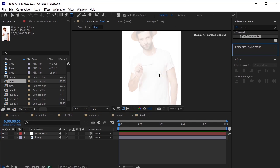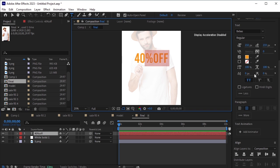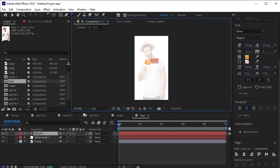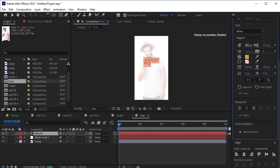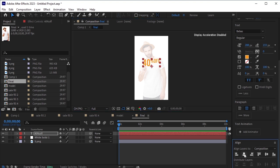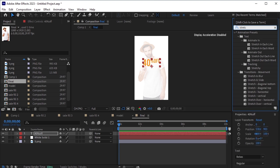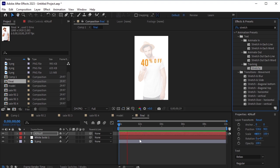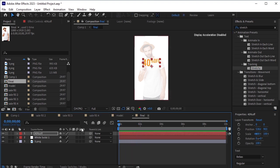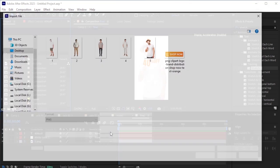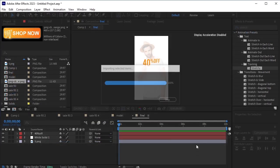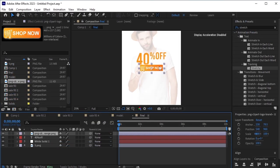Use the Text tool to write '40% off'. Adjust the font and size as needed, and position this text layer appropriately. In Effects and Presets, apply an effect called Stretchy to this text layer. Preview the effect to ensure it looks good. Next, import the PNG image of 'Shop Now' that you saved earlier. Drag and drop it onto the timeline and resize it as necessary.